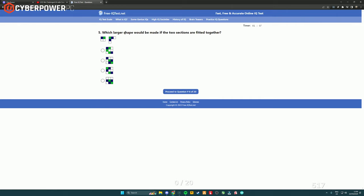Which largest shape will be made if two sections are fitted together? So green, blue, blue, and then blue, green. So green, blue, blue, blue, green. Green, blue, blue. It's got to be that one.